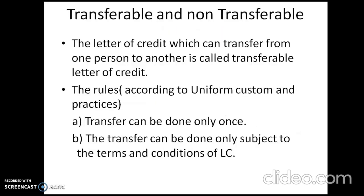The fourth type is transferable and non-transferable letter of credit. A letter of credit which can be transferred from one person to another — one beneficiary to another beneficiary, or one exporter to another exporter — is known as a transferable letter of credit. According to the rules of Uniform Customs and Practice (UCP) given by the International Chamber of Commerce (ICC), transfer can be done only once, and only subject to the terms and conditions of the letter of credit.